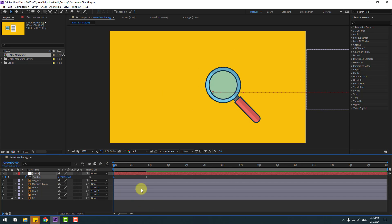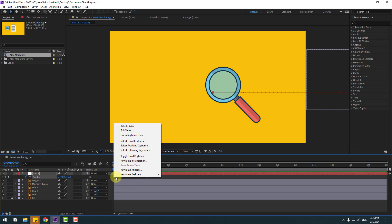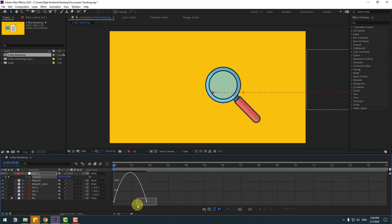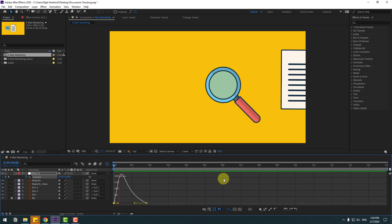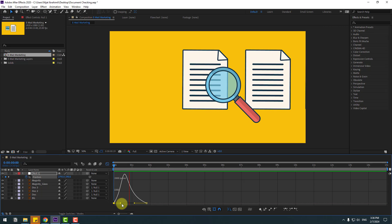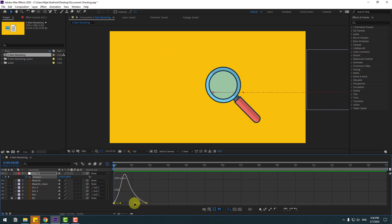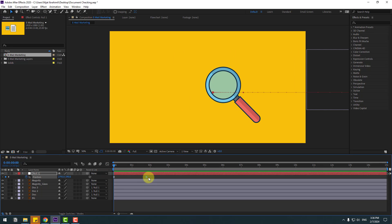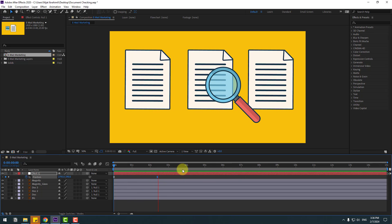Select these layers, select these keyframes, make eases or click F9. Select keyframes, go to the Graph Editor, select this graph. Let's move it to the left like this. Let's move to the right a little bit. Back to keyframes, select the last keyframe, move to right. Looks good. Now let's make a shadow for these document layers.